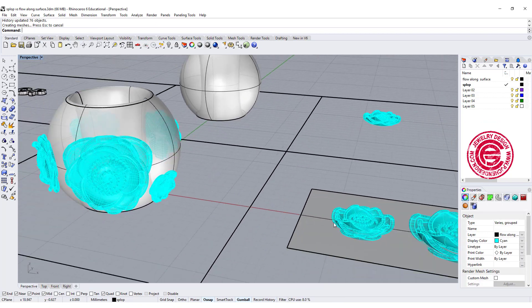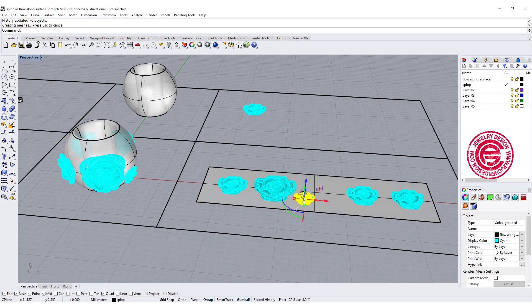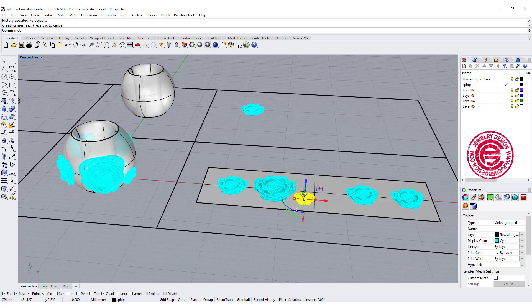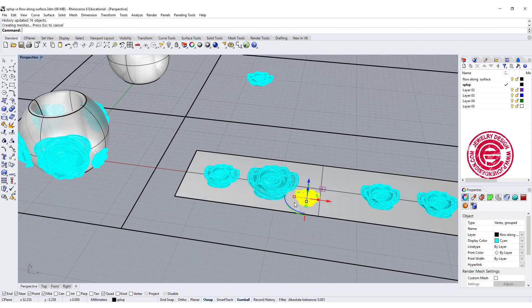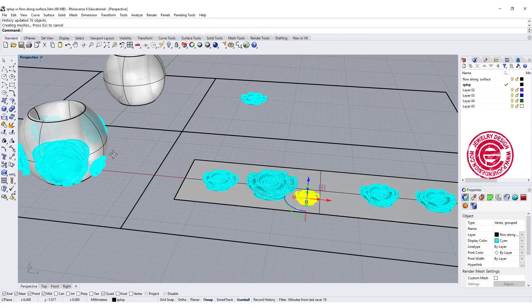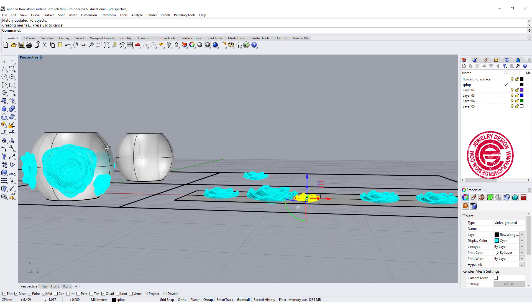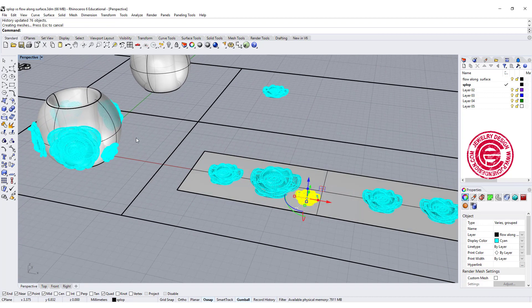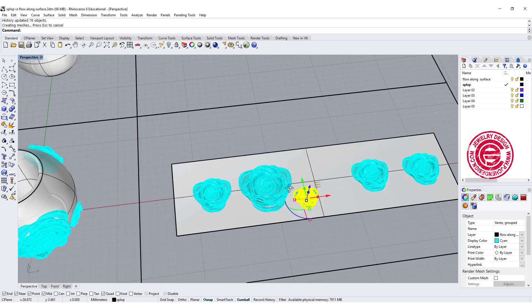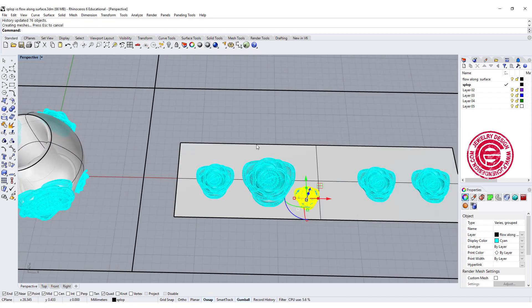So you can actually change the position, the size. It may take some time, depends on how complicated your form is. The computer will need to work a lot to recalculate this. So this is flow along surface.